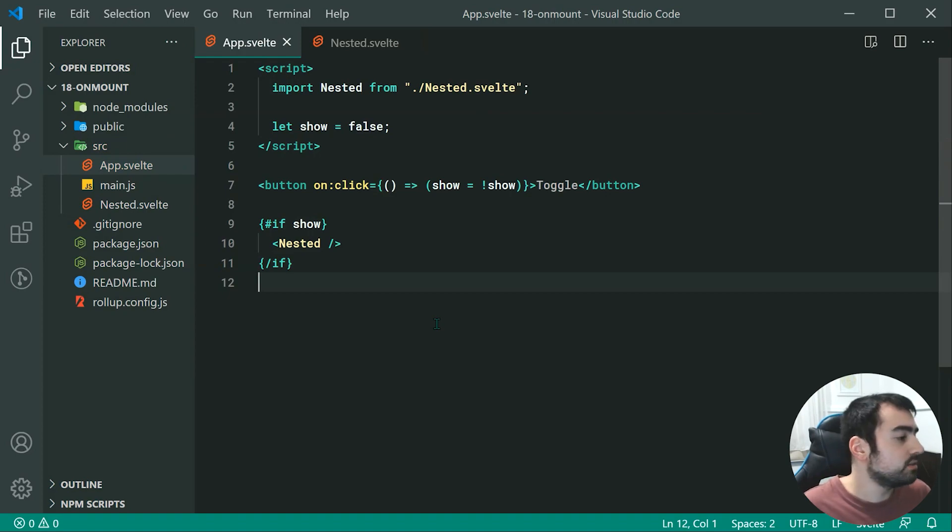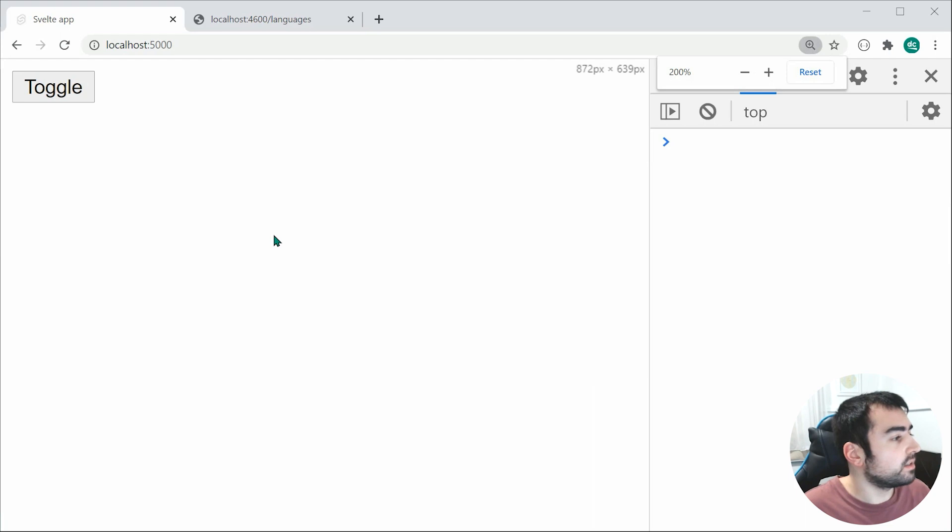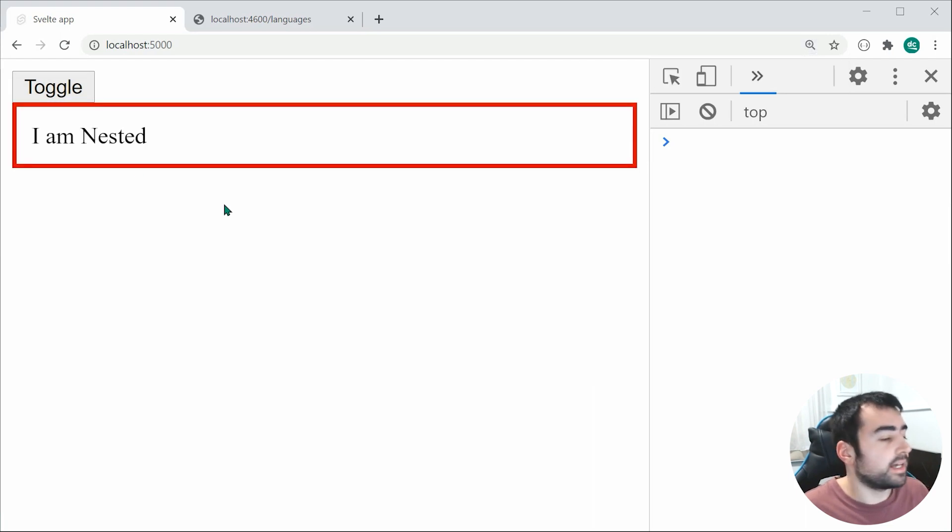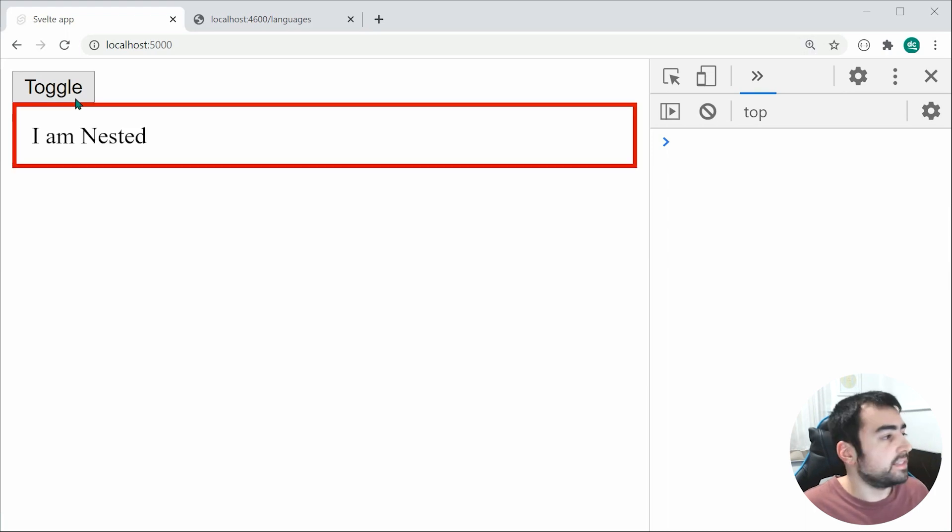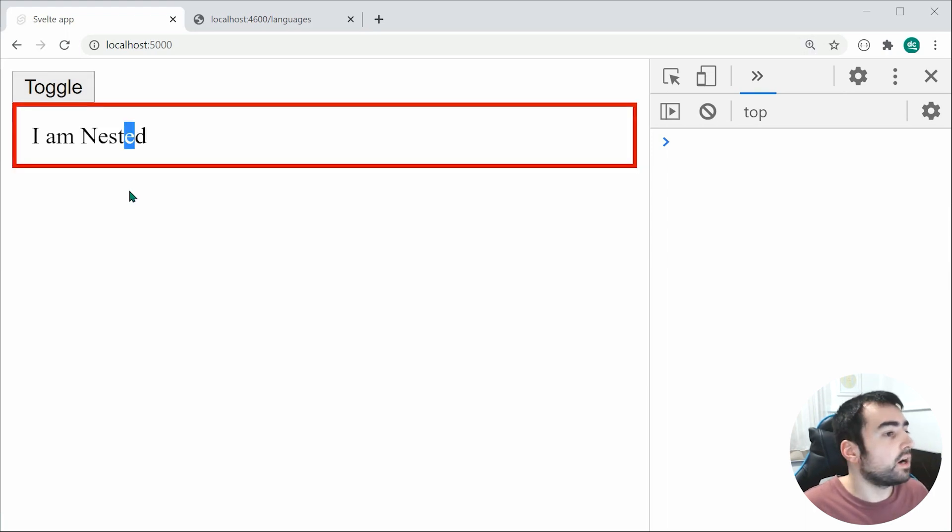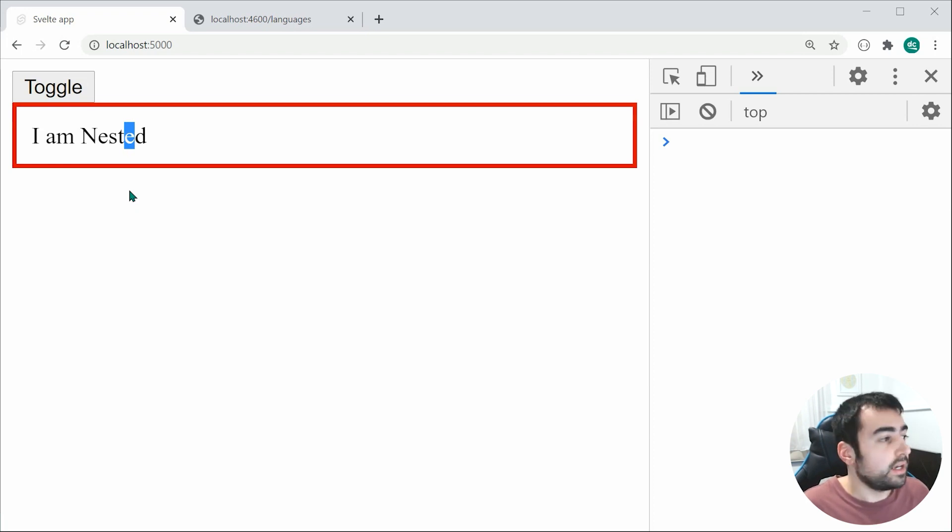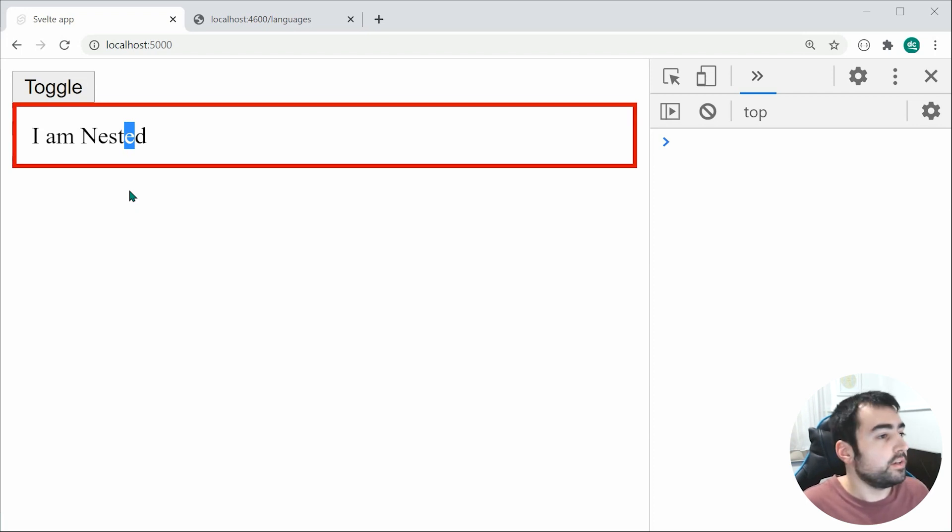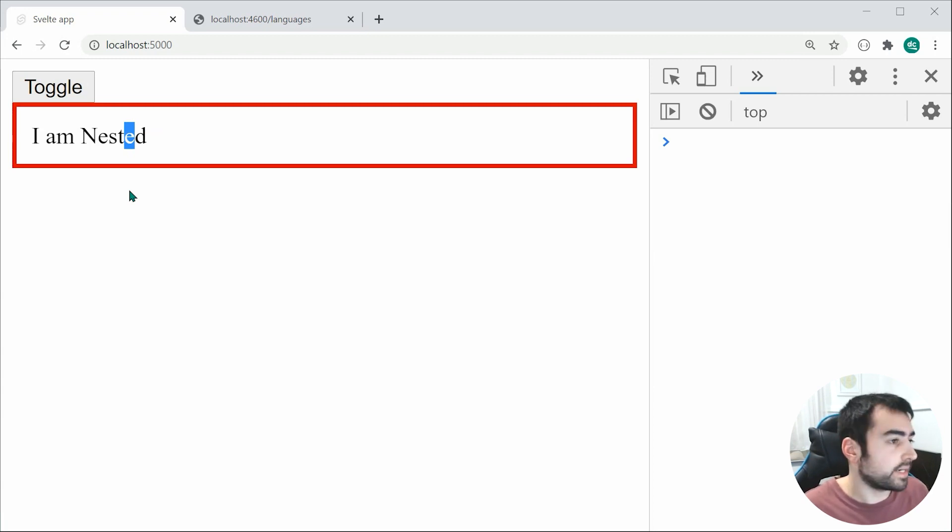Now going inside the browser, we can see we get this toggle button. Let's toggle and we get that right there. I can then untoggle and it's going to continue to be rendered and then destroyed. Now let's use the onMount and onDestroy functions to be able to do things during those points in the component's lifecycle.